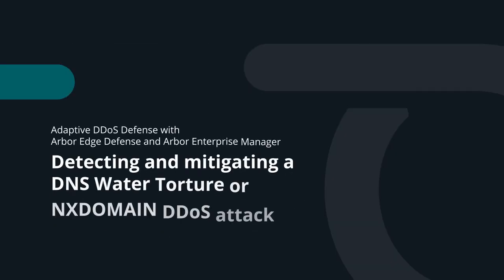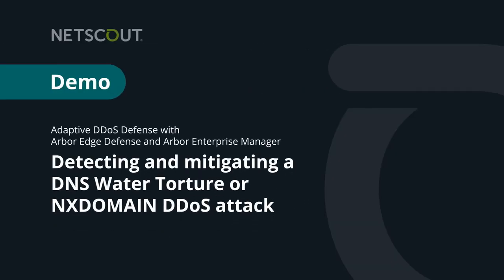Detecting and mitigating a DNS Water Torture or NX Domain DDoS attack utilizing Adaptive DDoS Defense with Arbor Edge Defense and Arbor Enterprise Manager.